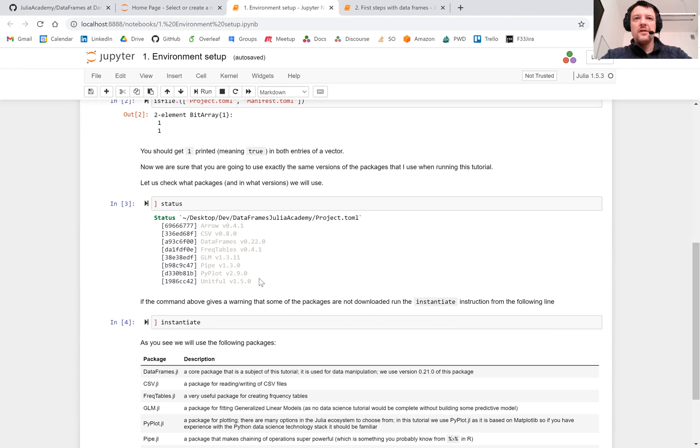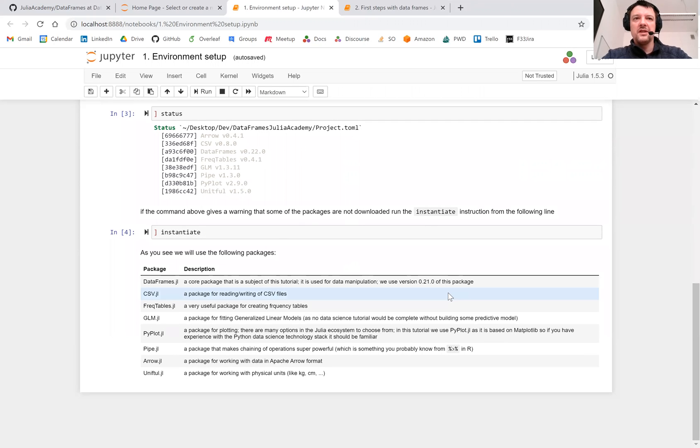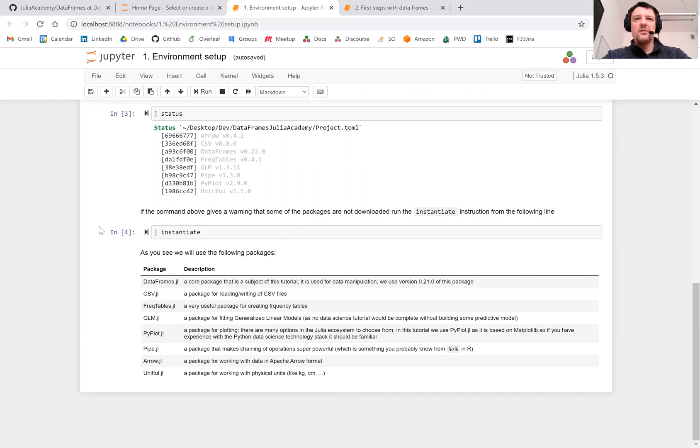If you've never used these packages before, then it's recommended to use another command of the Julia package manager called Instantiate to make sure that the packages get properly installed and downloaded.